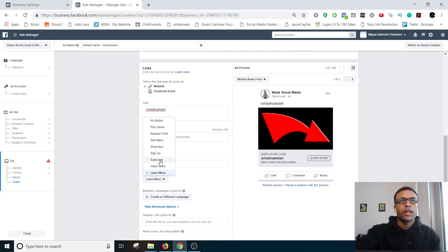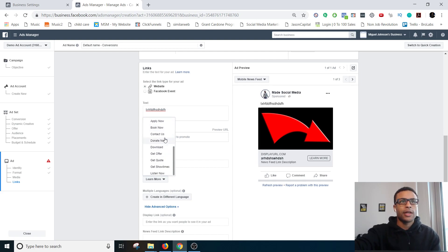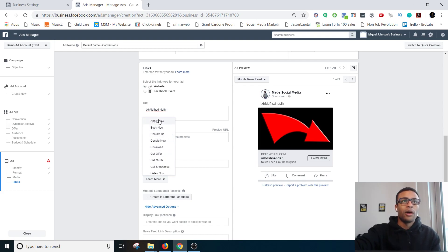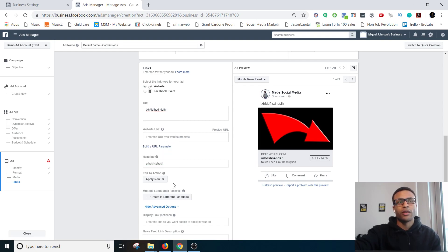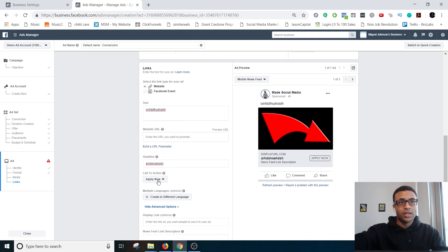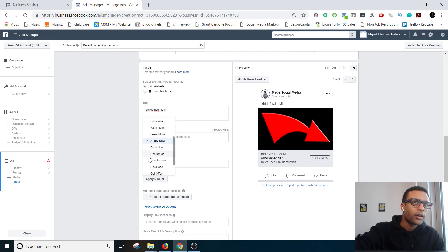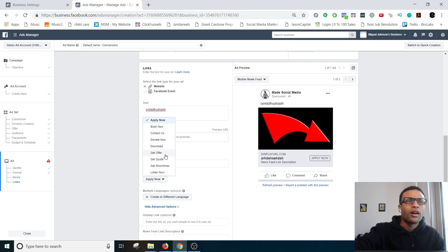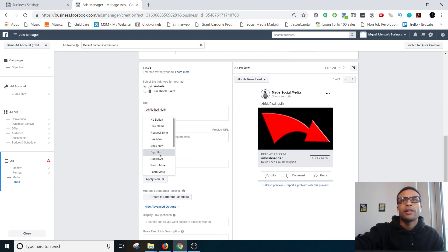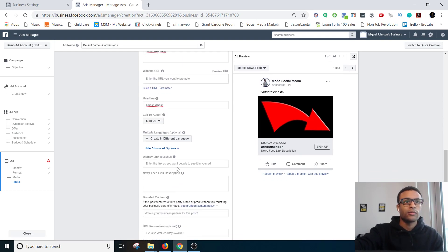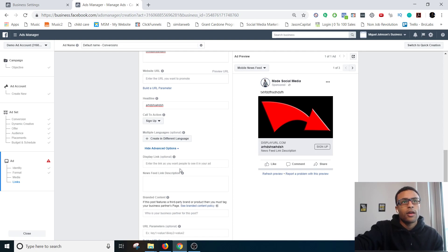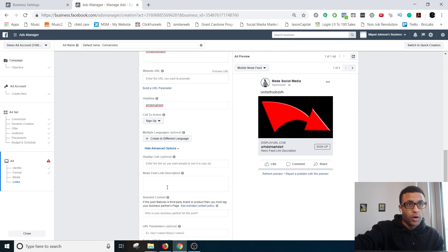Call to action is what this button is right here. So it can be anything, any of these, whatever makes the most sense. Learn more, apply now would be the best in this situation because it's an application, so you can hit apply now. But learn more would also make sense, sign up. It's about testing.